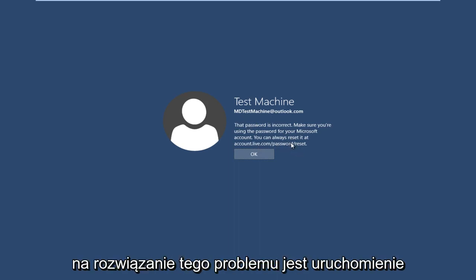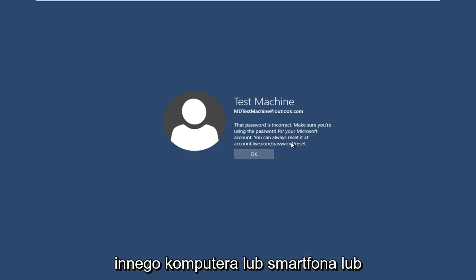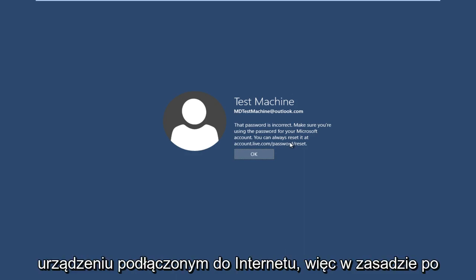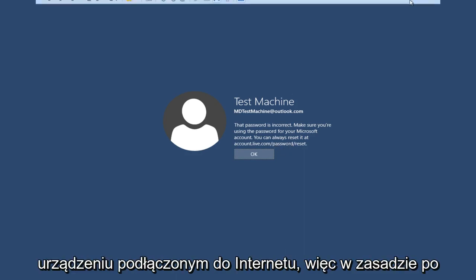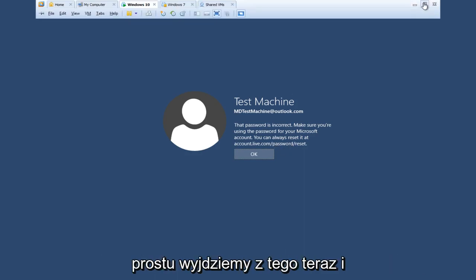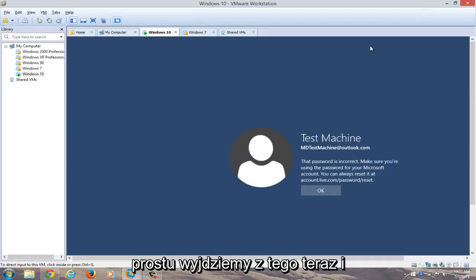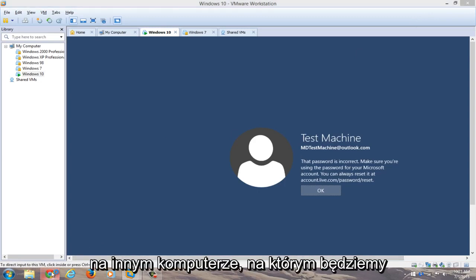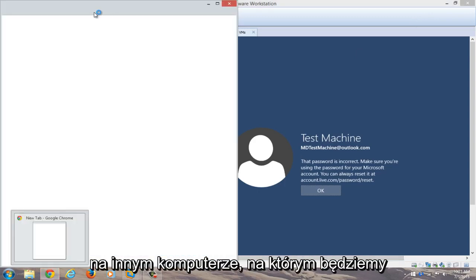The quickest way I have found to resolve this is to get another computer open, or a smartphone or something — just get on another internet-connected device. We're going to get out of this screen and open up a web browser on a different computer.